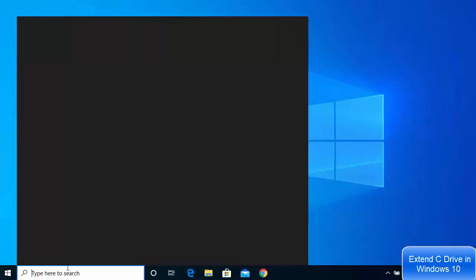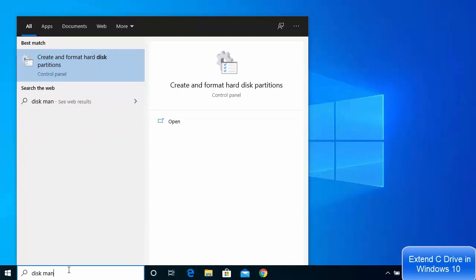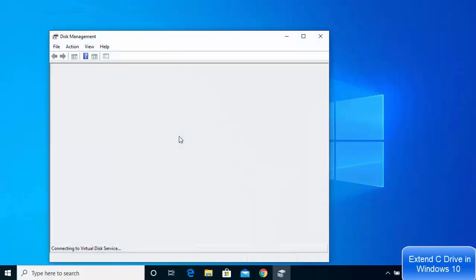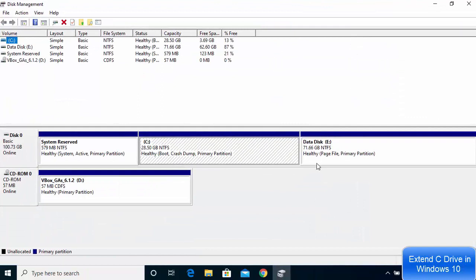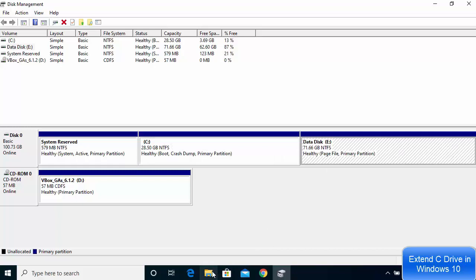Go to your search bar and search for disk management. The result you will see will be about disk management or you will see 'create and format hard disk partition', so just click on that option. Once this window opens you will be able to see all your drives. If you have two different physical hard drives then you will see the extra drive at the bottom also.